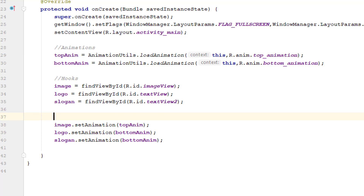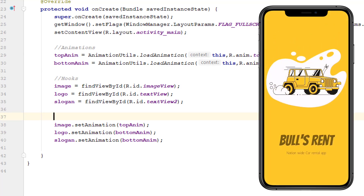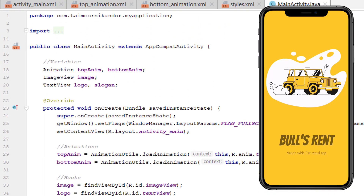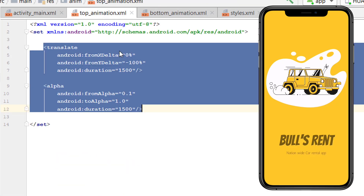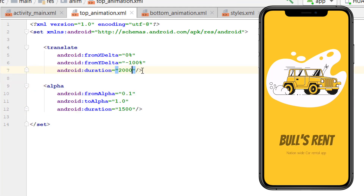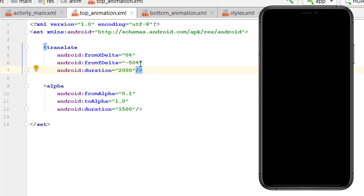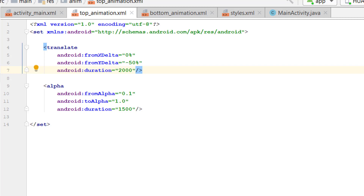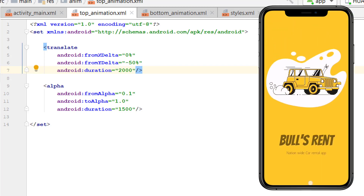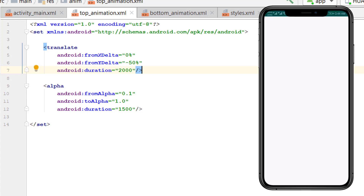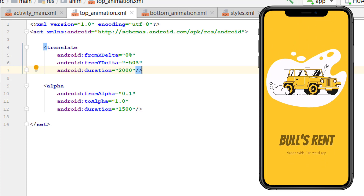Our screen is animating and that is good news, but it is a bit too fast. We can play a little with the animation settings. Go to the top animation and change the duration to 2000 milliseconds, and change the fromYDelta to minus 50 percent so it comes from less distance from the top. Run the application again — now you can see the screen is animating slowly. Our animation is added and our splash screen is ready.